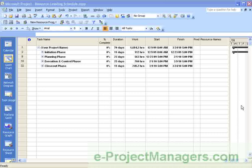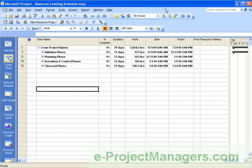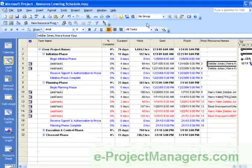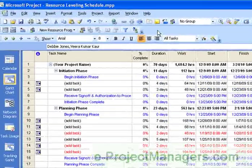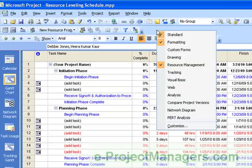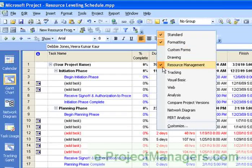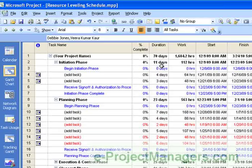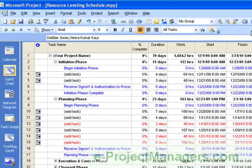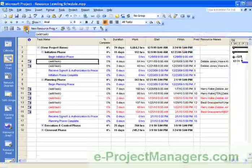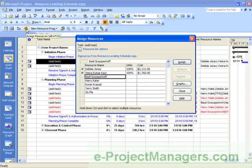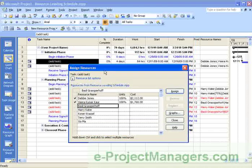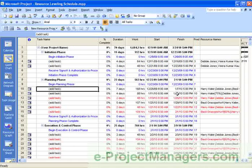Now, I have an example project schedule here, and once you've completed your schedule by adding all of your tasks and entered in all of the data, in my tutorial I show you how to insert the Resource Management Toolbar and how you can use the Resource Management Toolbar to actually go in and assign resources quickly and easily to your project schedule.